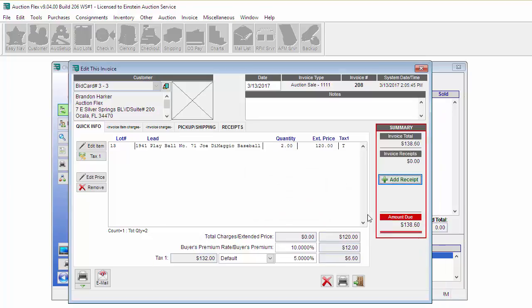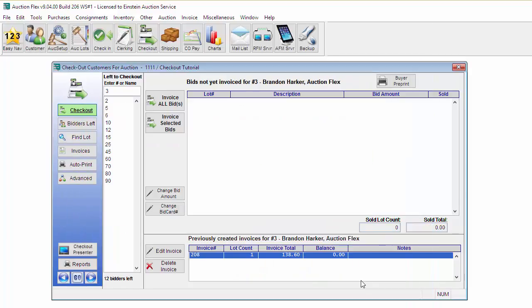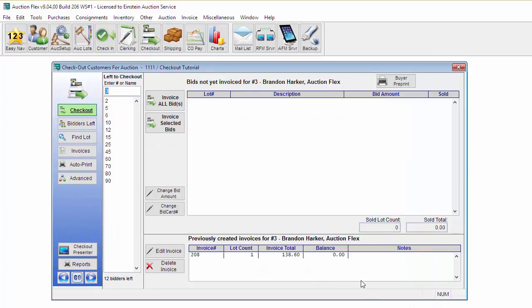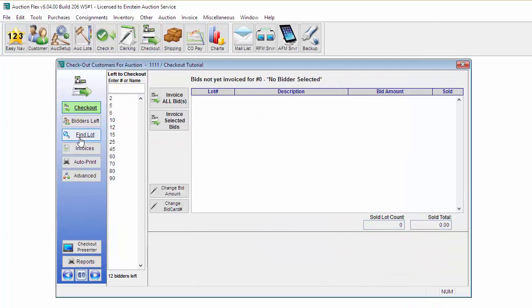Once this is correct, I'm going to go ahead and click Process Payment. It will automatically process the payment and then print out the invoice as well as the credit card receipt. Once that's done, I can close and then move on to checking out the next bidder.